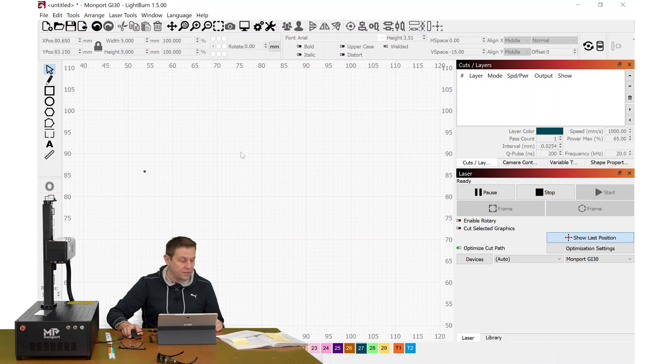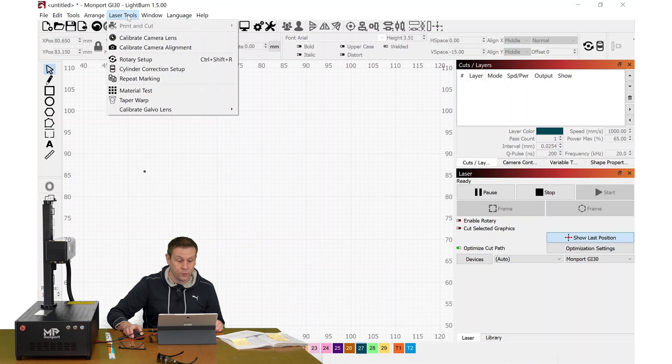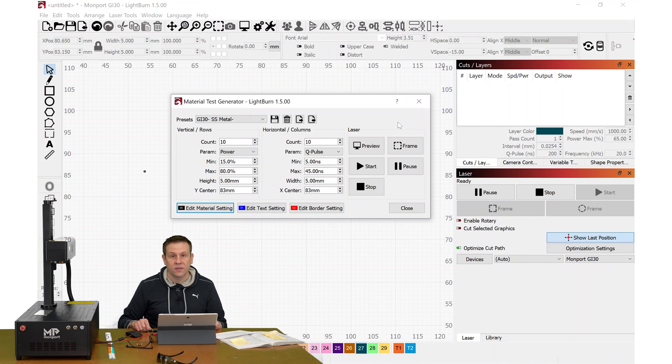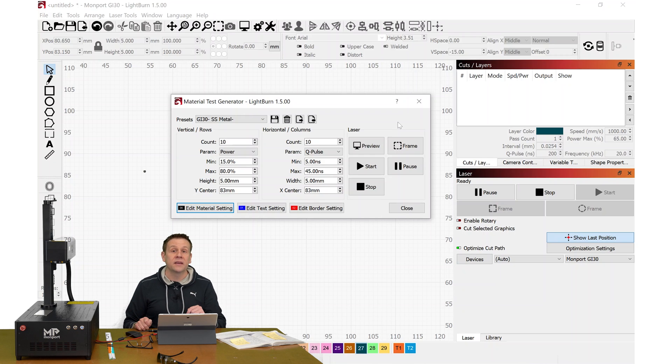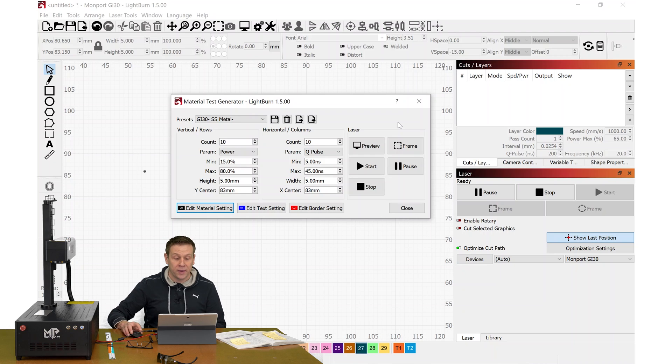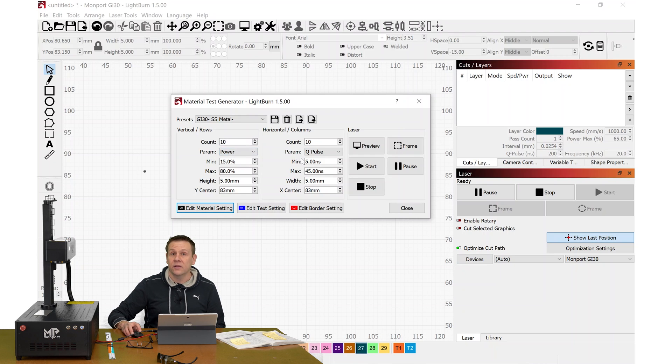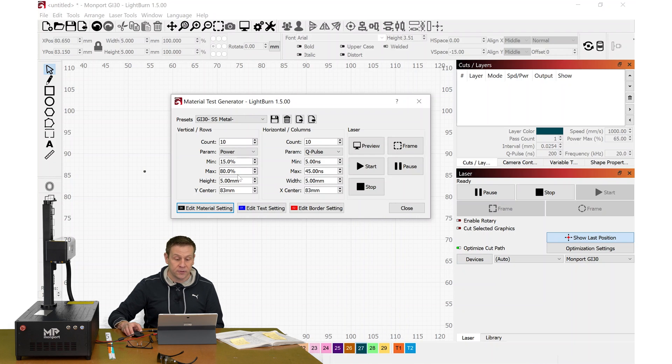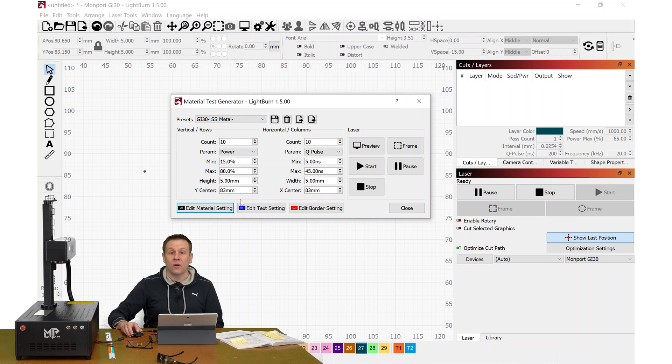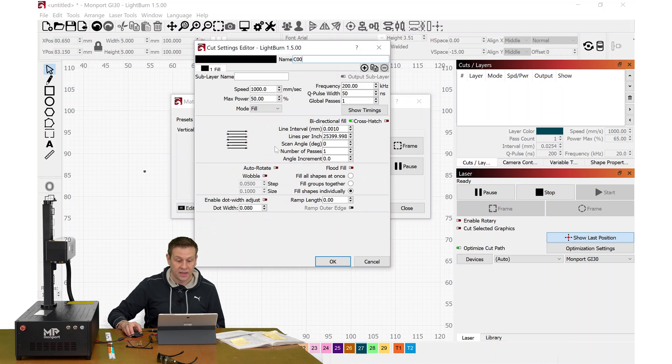I'm now ready to create a materials test. For that, I'll navigate to Laser Tools, Materials Test. The Lightburn Material Test Generator is going to give us two variables that make up our test chart. I recommend using Power and Q-Pulse. We'll see on the screen, my power, I'm ranging from 15% to 80%. And the Q-Pulse, I recommend going from 5 to 45.